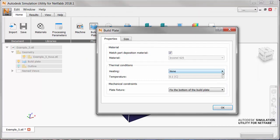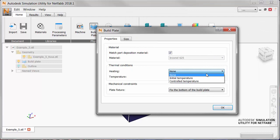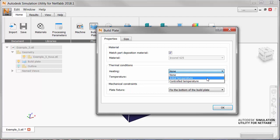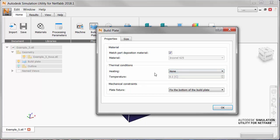Now to set a thermal boundary condition we go to the build plate properties tab to review the heating options. We see three of them here. None would be no thermal boundary condition, just start at room temperature and allow the build plate to absorb the heat of the build. Initial temperature means to assign a particular temperature at the start of the build but not hold that temperature. The third option is controlled temperature in which you set a temperature that will be maintained throughout the build process. And the temperature field here is used with the initial temperature or controlled temperature selection.